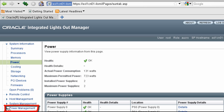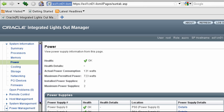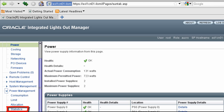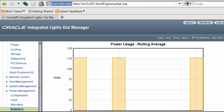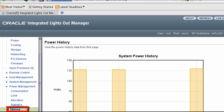Next, let's view the current power consumption of this compute node. Similarly, you can view the minimum, average, and maximum power usage for the past 24 hours or for the past two weeks.